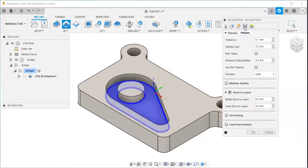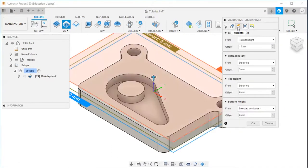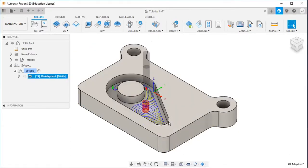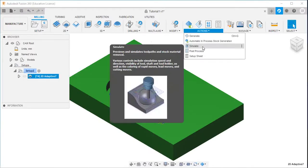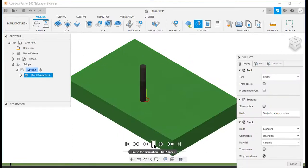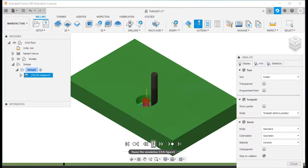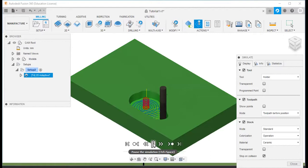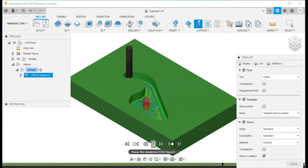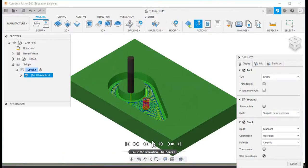And I will not change any other values. I will click OK. Go to actions, simulate, click the simulate button. Yeah, that part is completed.